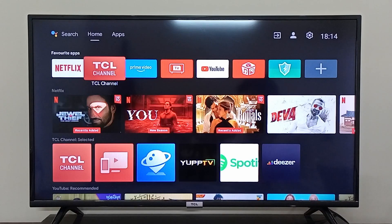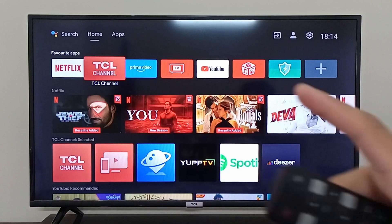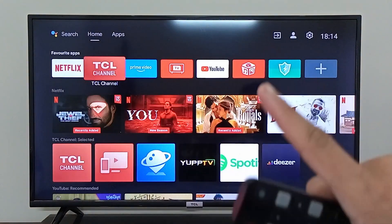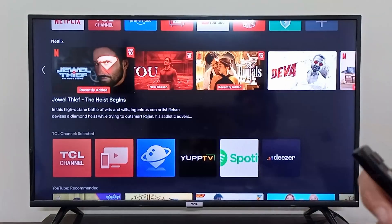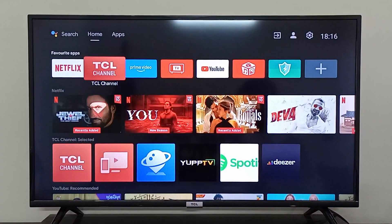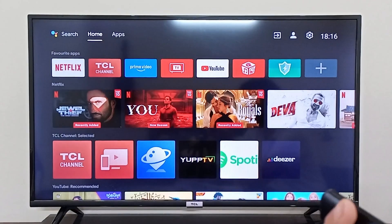I'm going to show you how you can change the wallpaper on your TCL Android TV. On your TCL Android TV, the wallpaper of this screen cannot be changed — this is their default screen and default launcher. You cannot change the background for this screen, but you can change your screen saver.